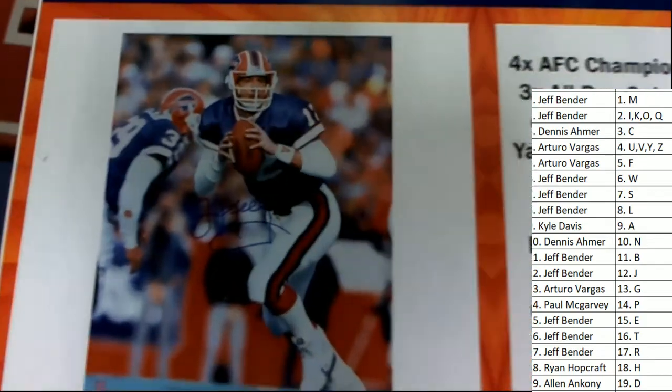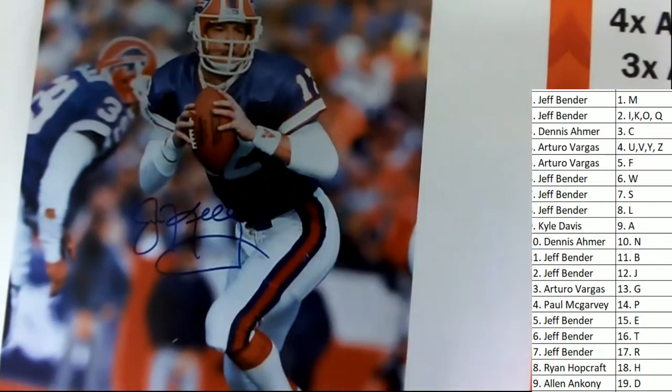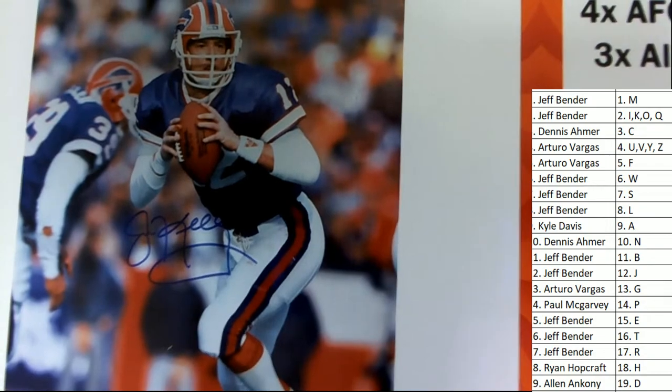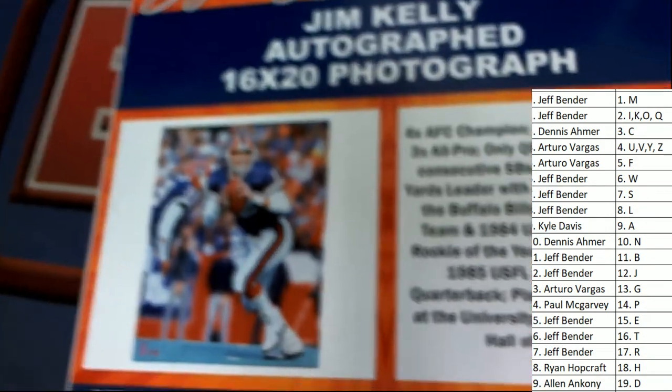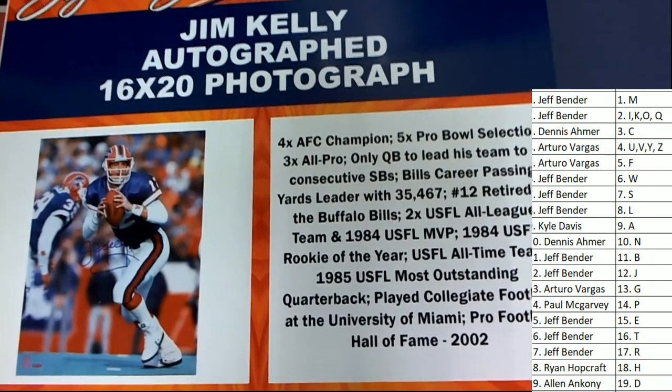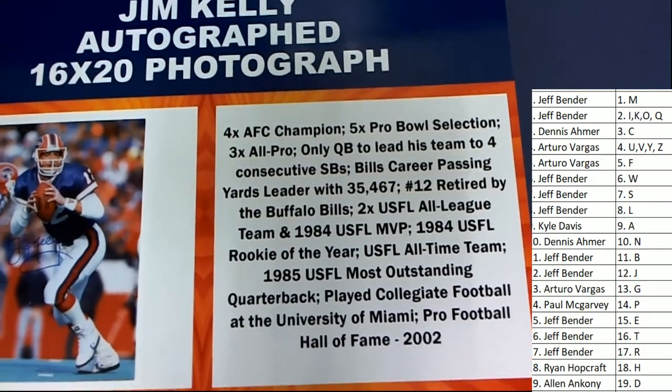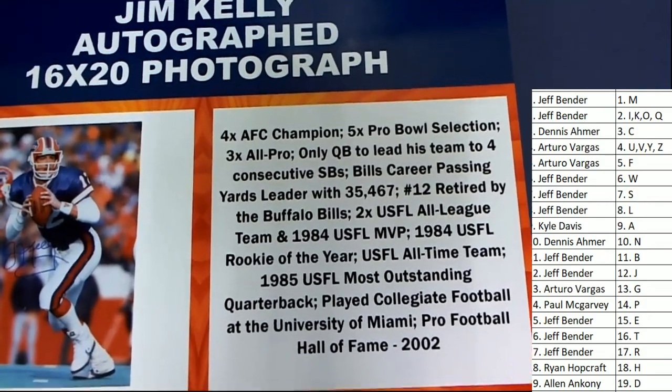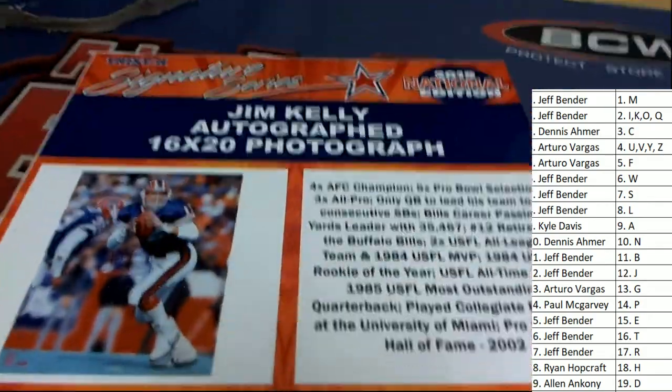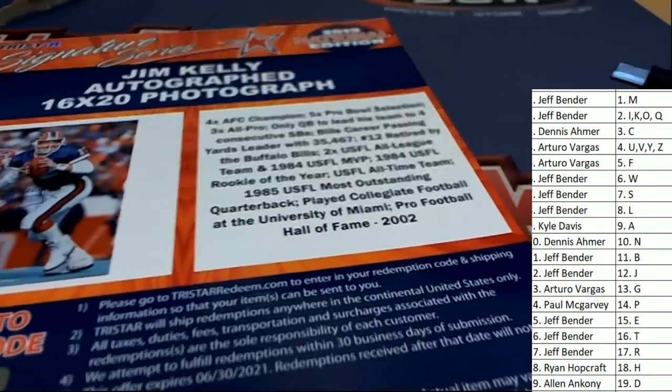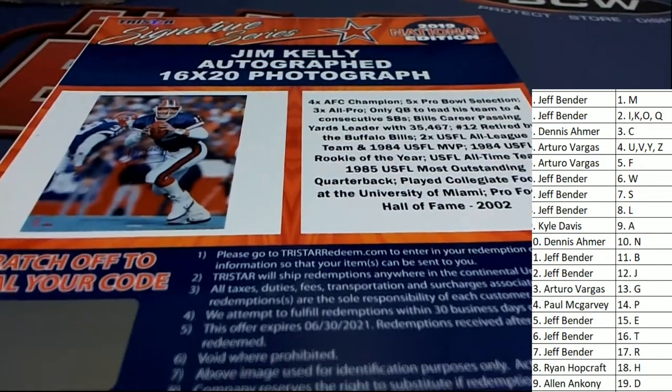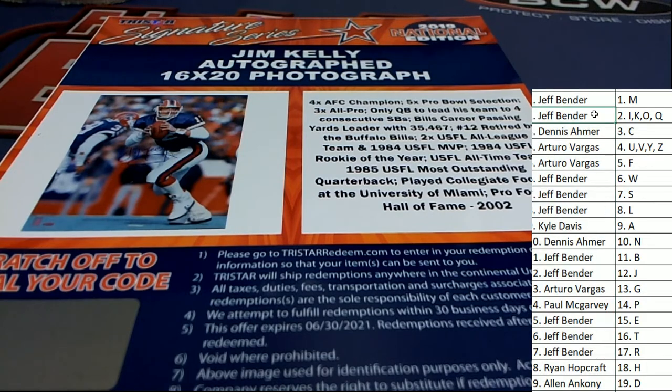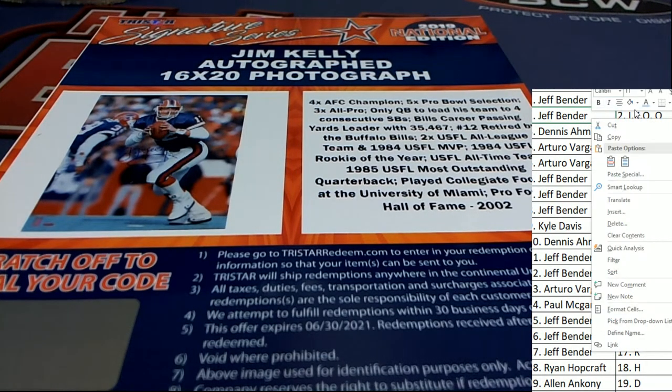Legend of the game. Looks like a great photo. 16 by 20. That thing is going to be huge. Great for the man cave. Letter K holder. Congratulations in the box break. That is Jeff B. who hits in spot number two with a Jim Kelly autographed photo.